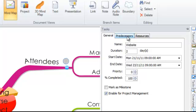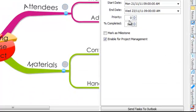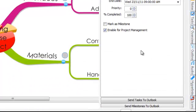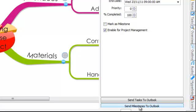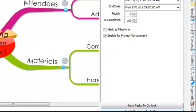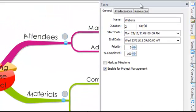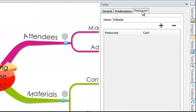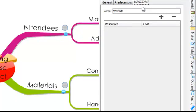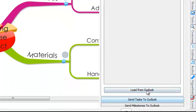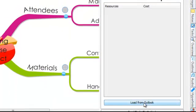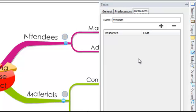iMindMap also integrates with Outlook and in the task side panel you will also see options to send tasks to Outlook and also to send milestones to Outlook. This will populate this data within your calendar and your to-do list. If you are adding resources to your project you can actually load in your contact list from Outlook so that your resources are pre-populated by people within your team.